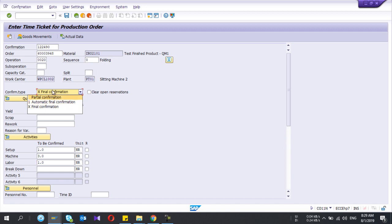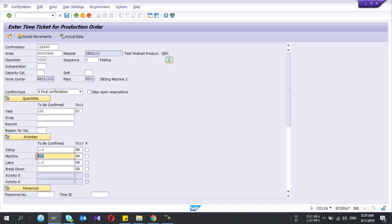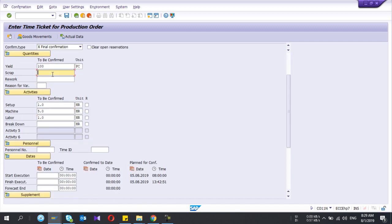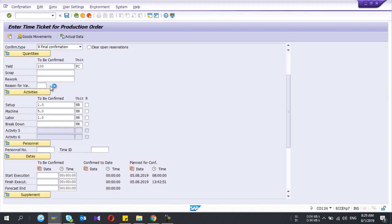These activity types are proposed from the routing. Here if you need to change them you can — actuals can be different from the plan. The plan is three but I say my actual is five, and likewise for the others.